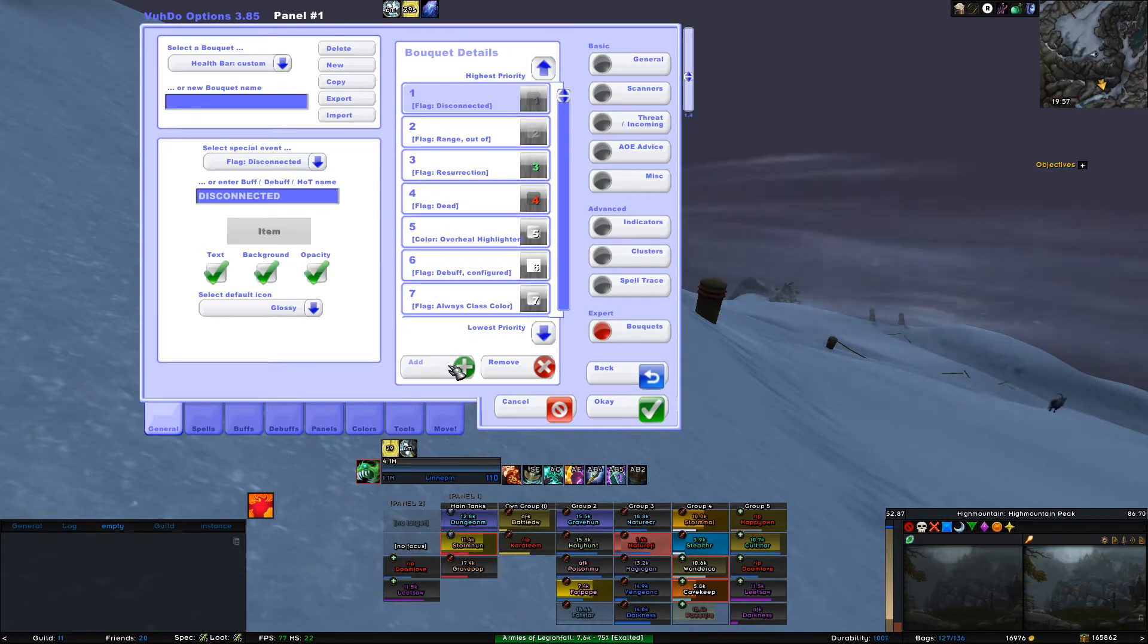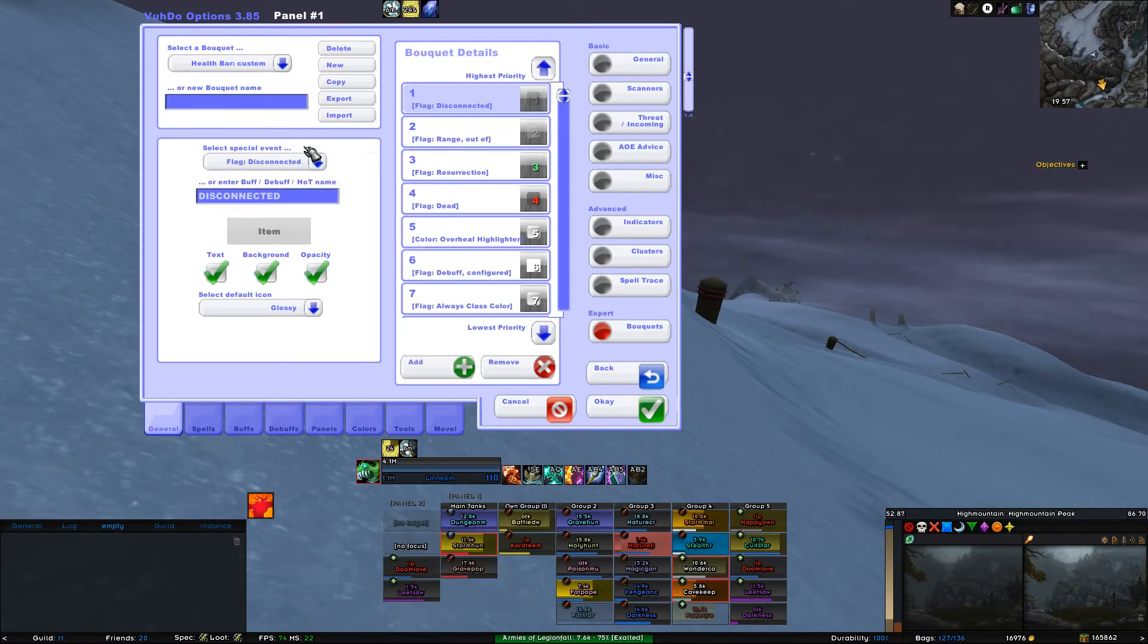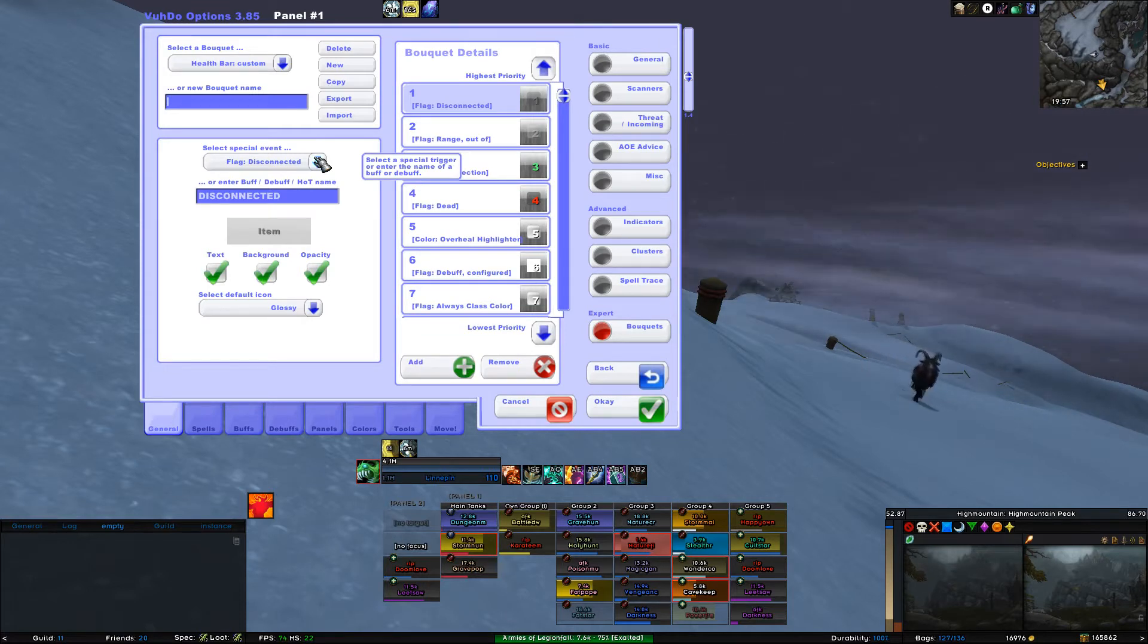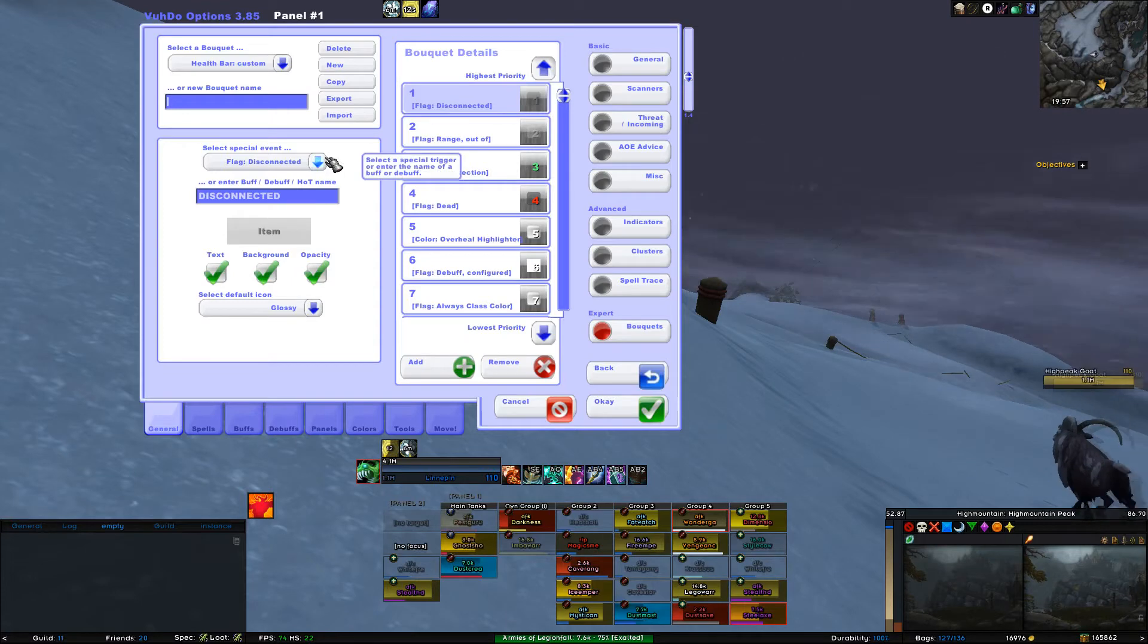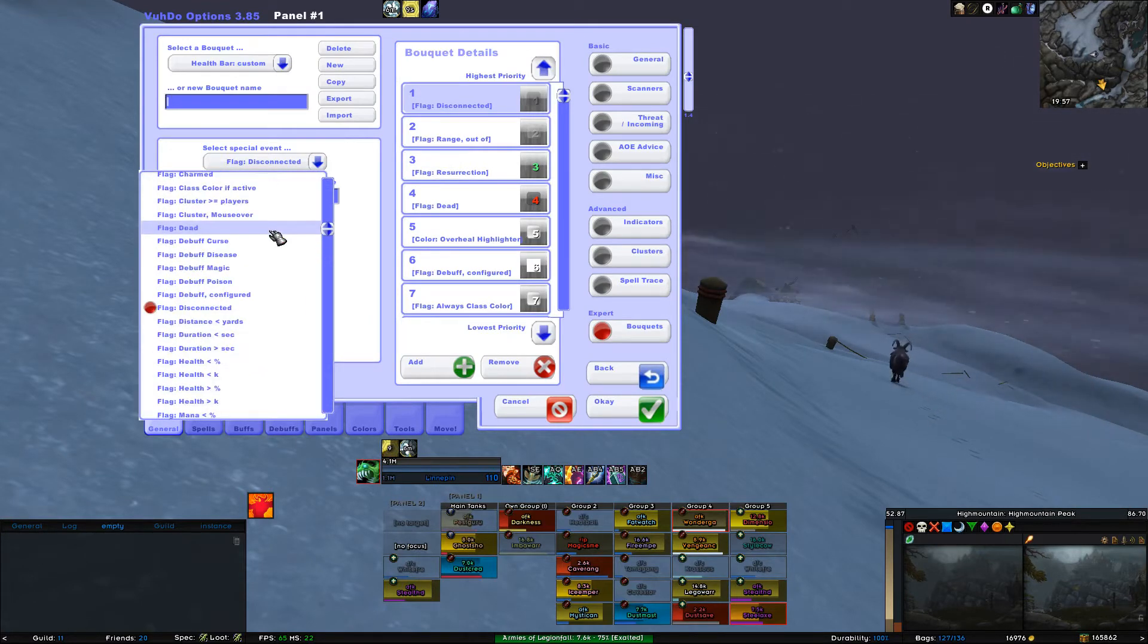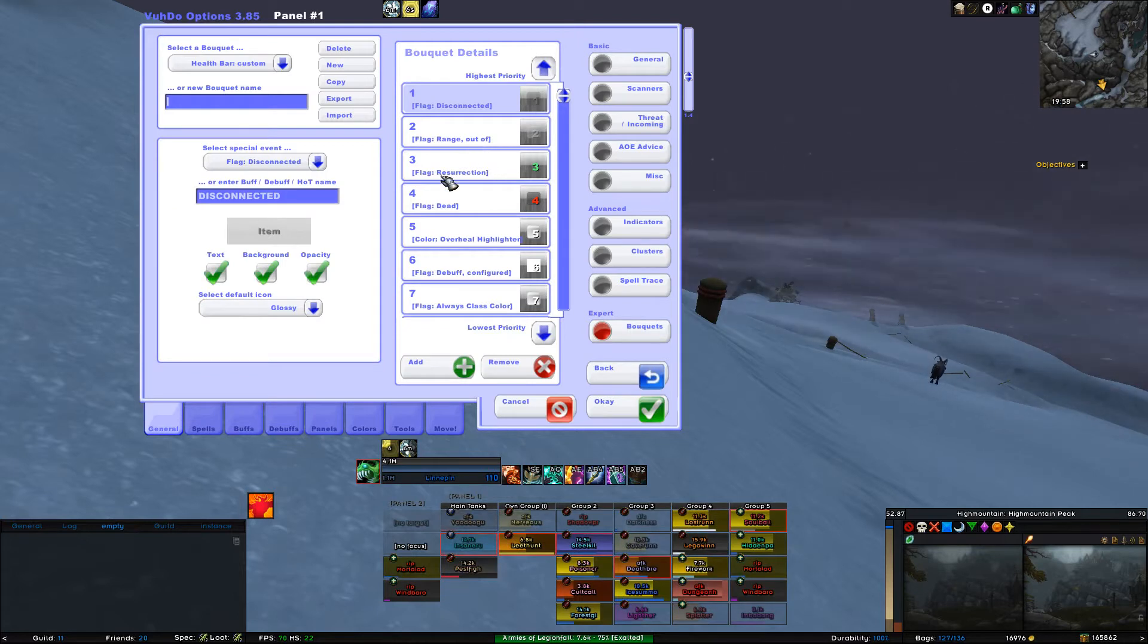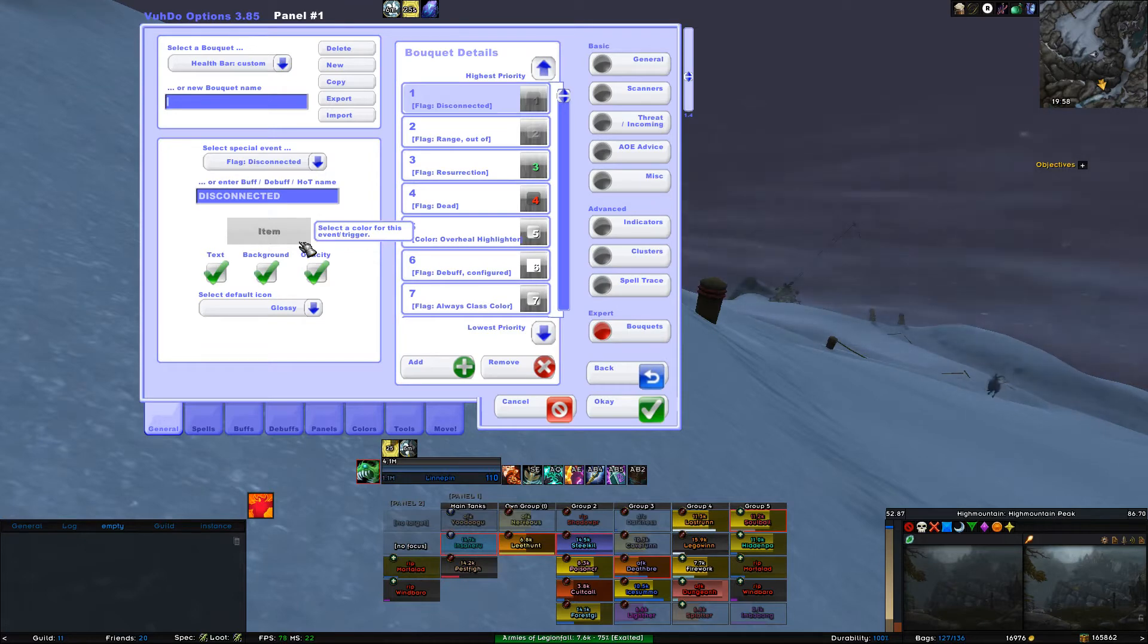Configuring the detail bars. You might have noticed the frame where it says Select Special Event with the drop-down box below. Well, that's what we need to use to configure all the detail bars. So here we go. You select Bar 1, and for Special Event, you select Flag Disconnect. It will automatically fill in the default stuff for when players are disconnected. You can change whatever you want in here, but I suggest you leave it as it is. The main thing we want to customize is the health bar anyway.